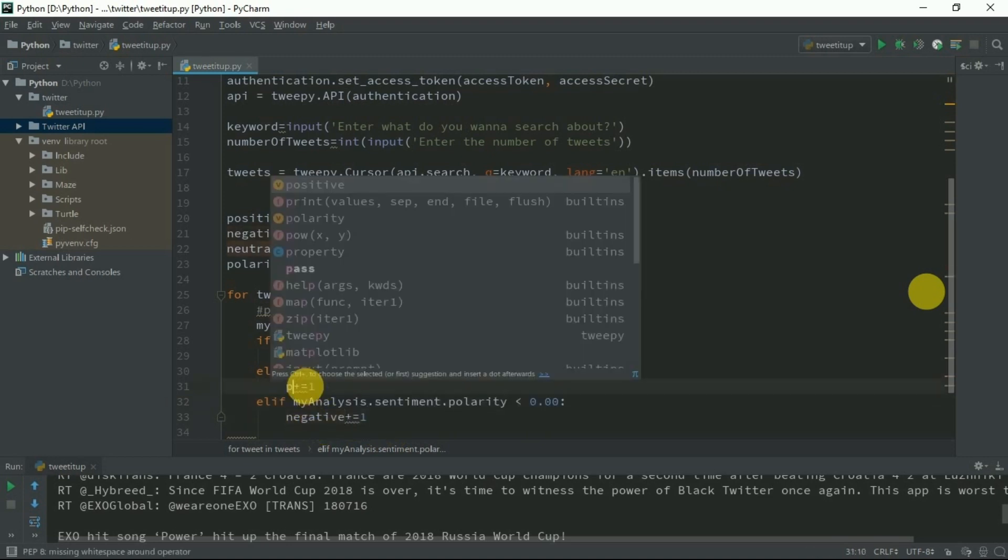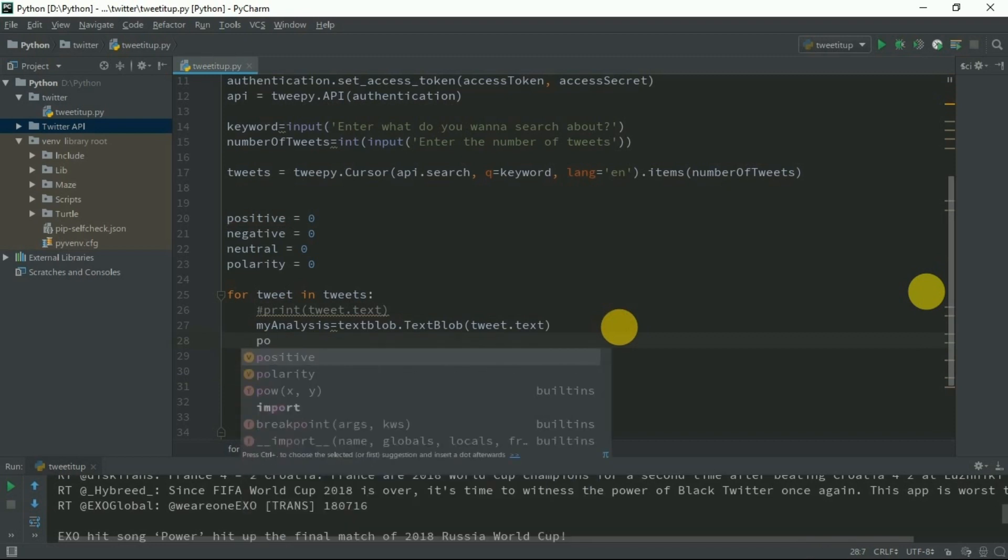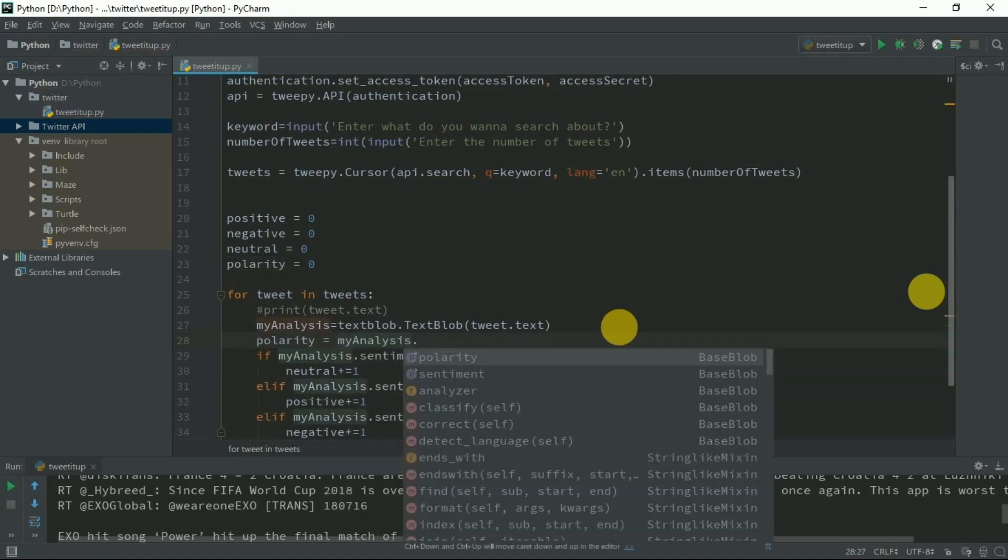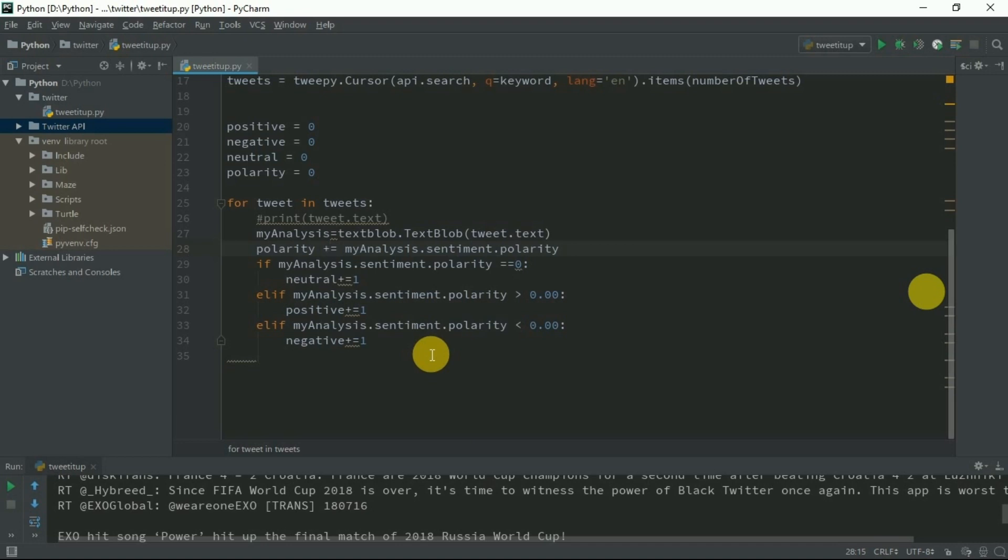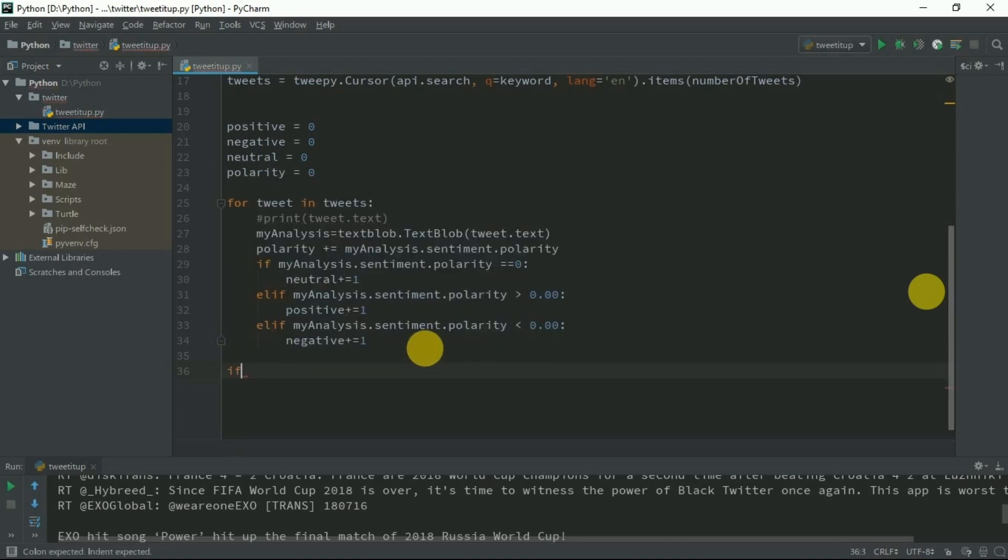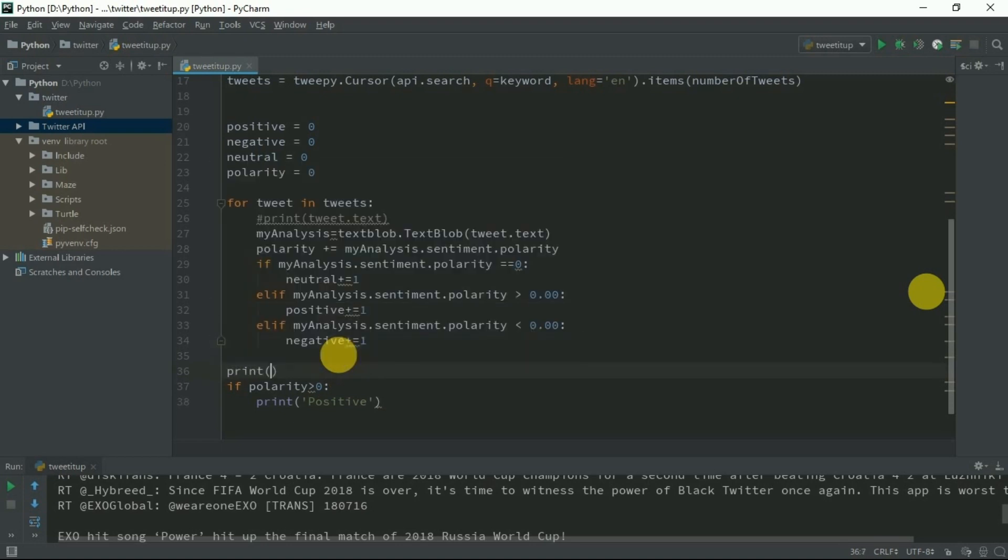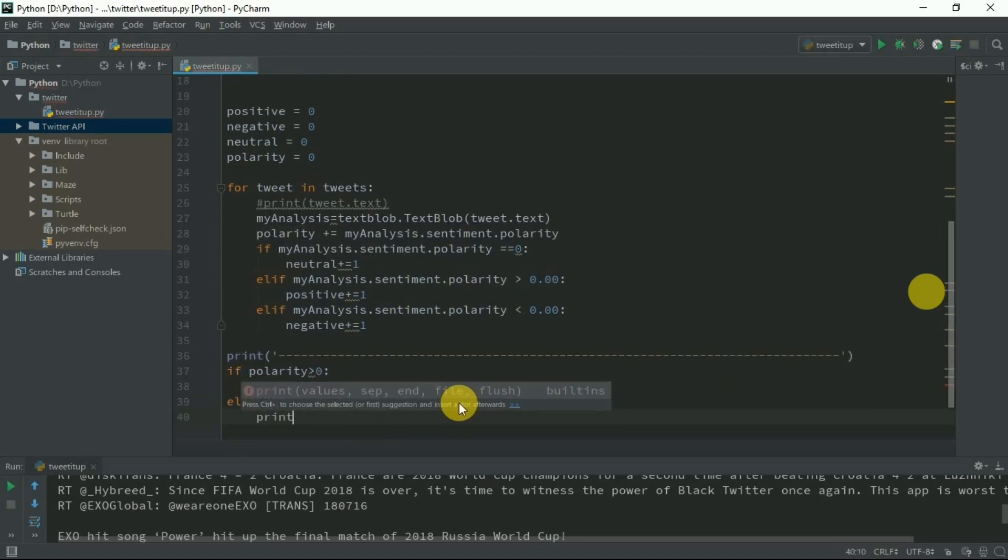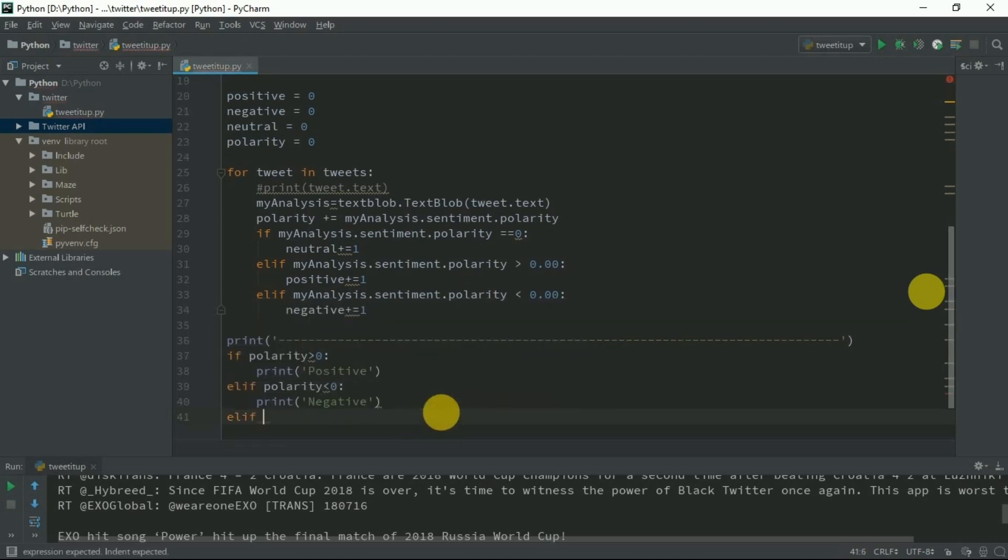Each time I want to store the polarity of all the tweets into this variable. Polarity plus equals my analysis.sentiment.polarity to check the final result of this polarity, greater than zero or smaller than zero, so we can tell if it is positive or negative. If polarity greater than zero, print positive.